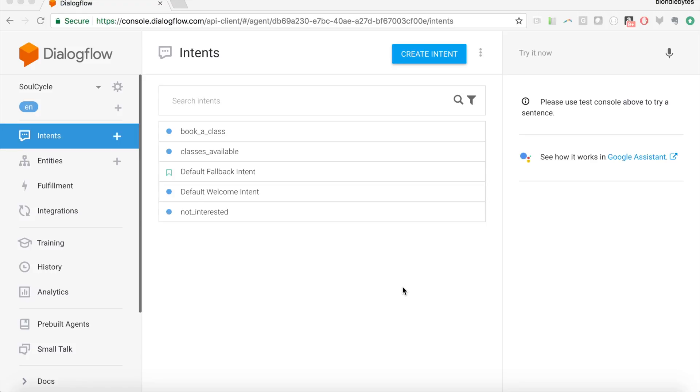Hey guys, my name is Katherine and today I'm going to be showing you how to integrate a Dialogflow agent with the Google Assistant.